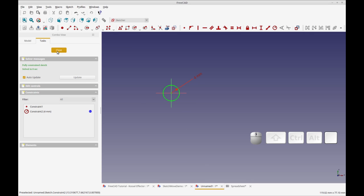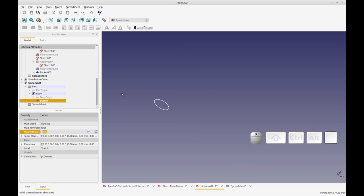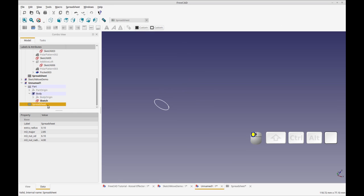And that's how the spreadsheet is used to add more generalized parameters to your drawing.